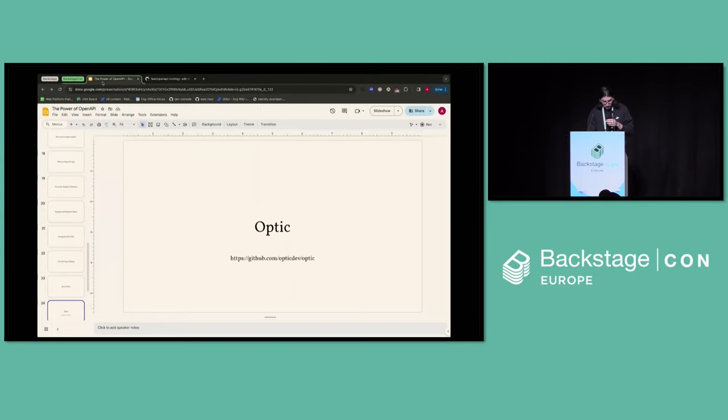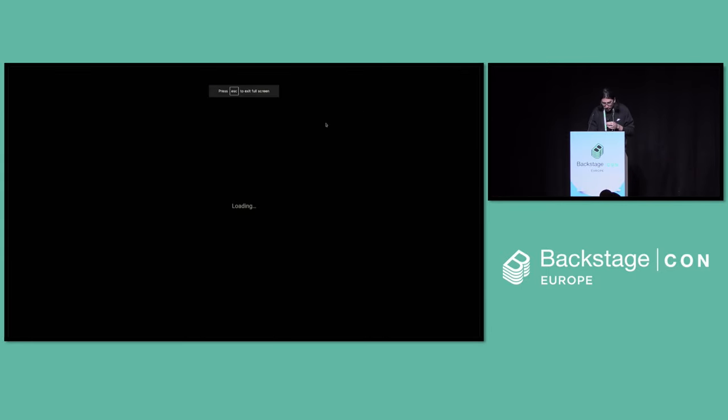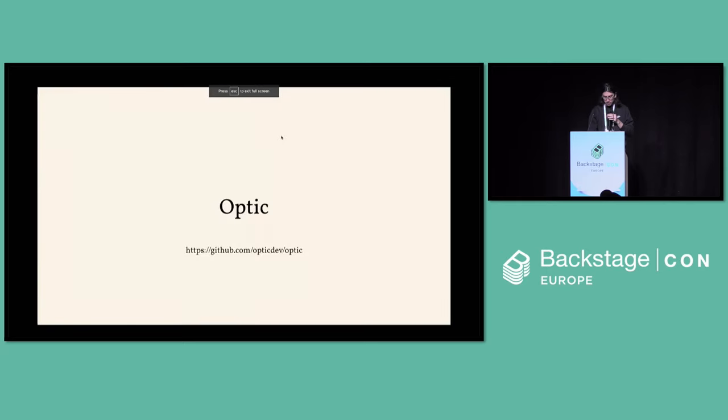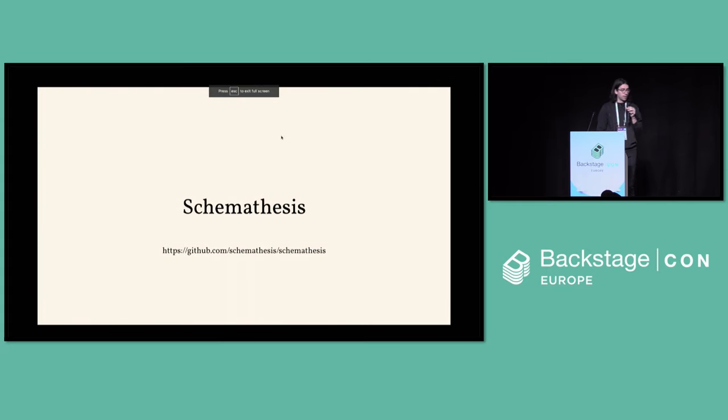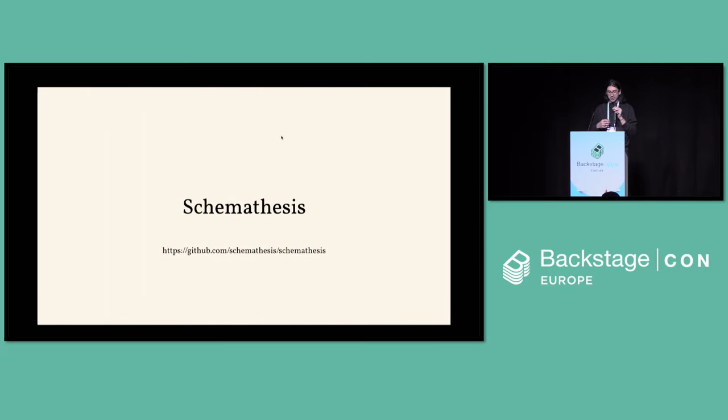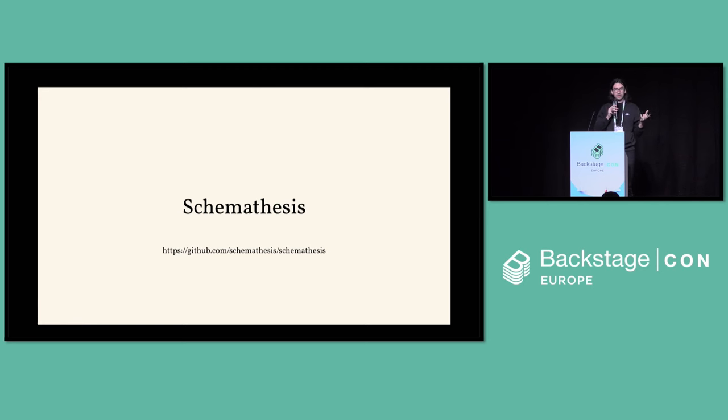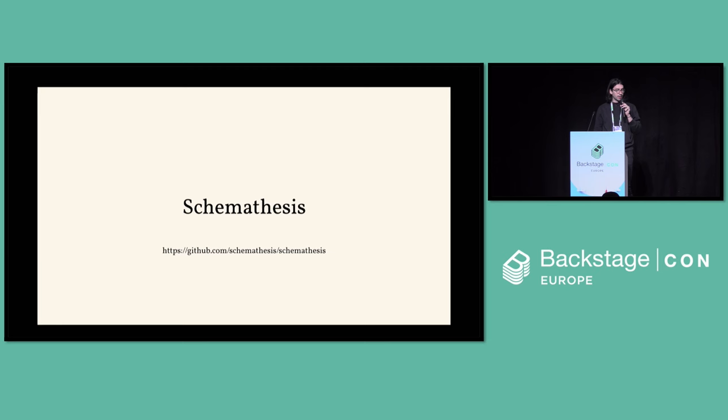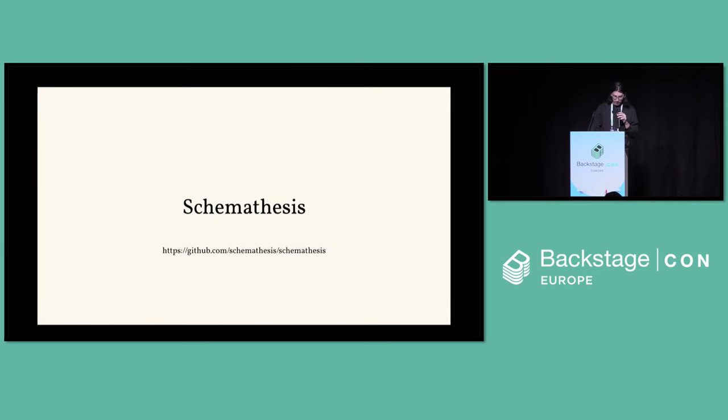Back to slides. So the other company and tool that we're using is called Schemathesis. This uses API fuzzing to use your OpenAPI spec and actually give you some fuzzing tests on top of that to give you full coverage of your API. No demo for that, but there's a PR out for that currently. So it's in progress.